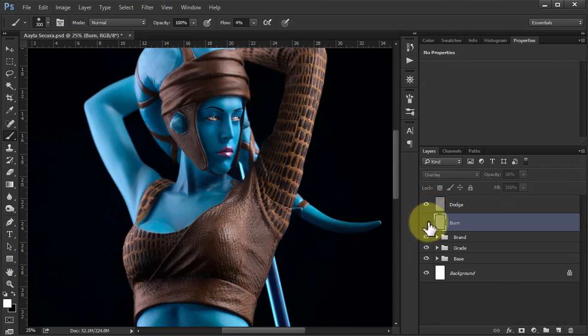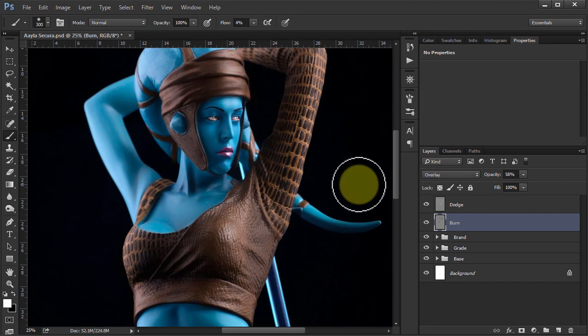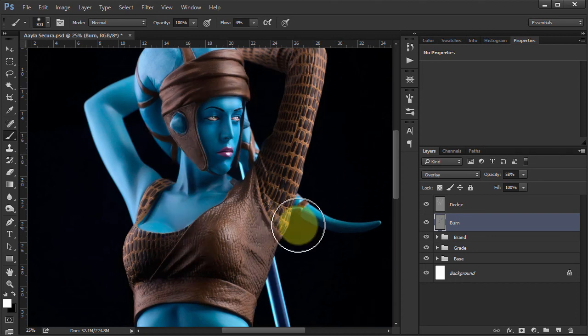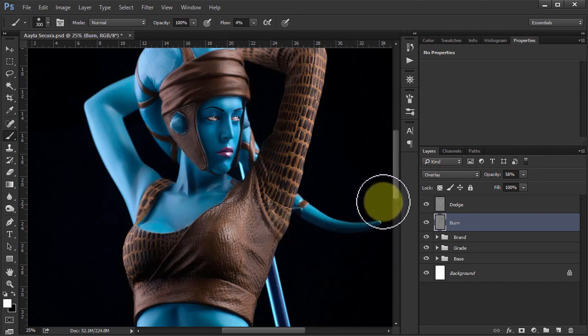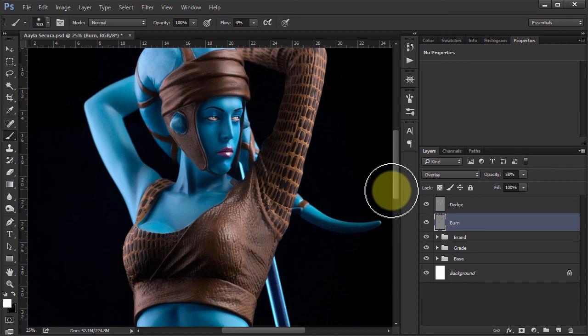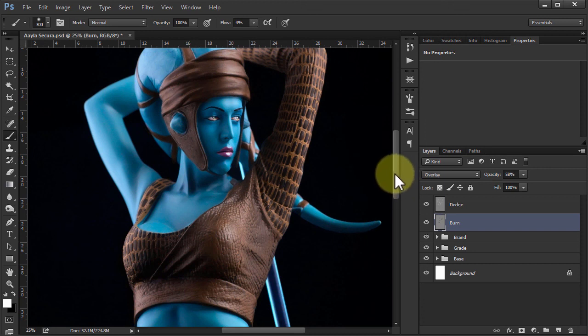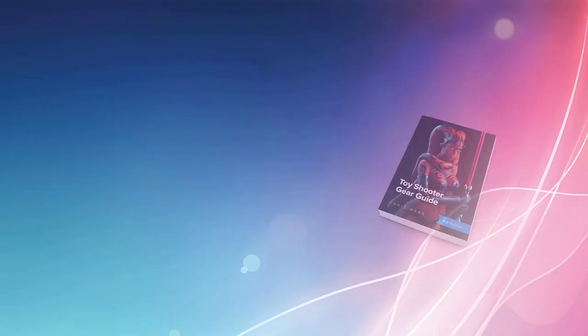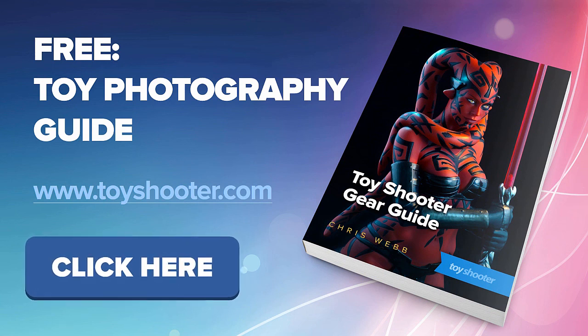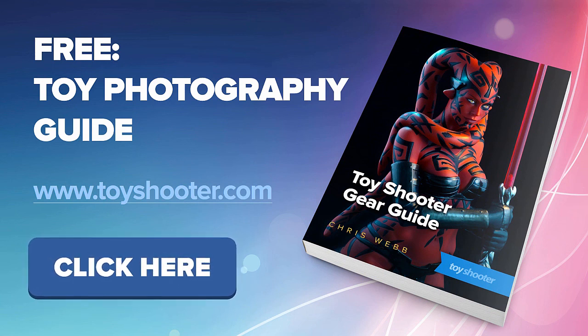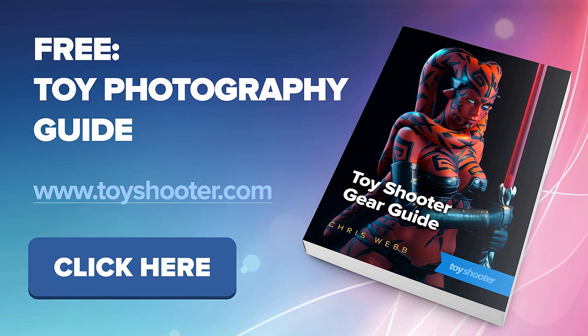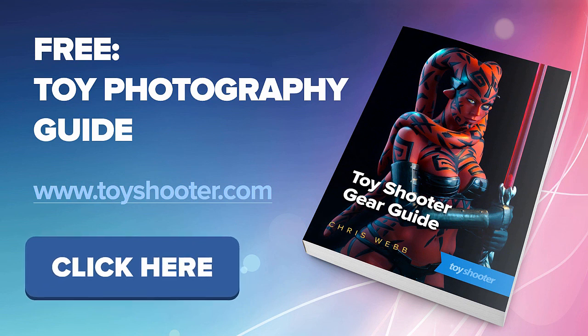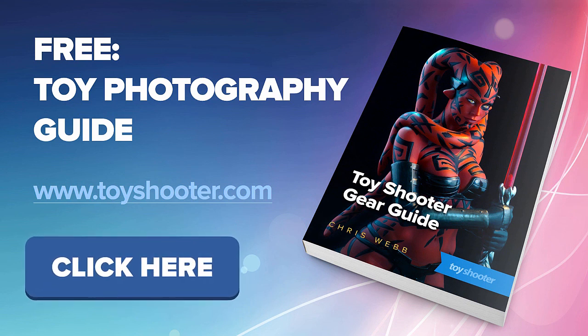Very simple way of doing dodging and burning. As I say, this isn't my favorite way of doing this. I prefer to use curves adjustment layers. So I've got another tutorial video I've uploaded on how you can do dodging and burning with curves adjustment layers. That gives you just a little bit more control as well. So go check that out. I hope this is helpful. Make sure you subscribe to the channel for plenty more tutorials on Photoshop and toy photography. And head over to toyshooter.com to grab our free toy photography guide. Thanks for watching.